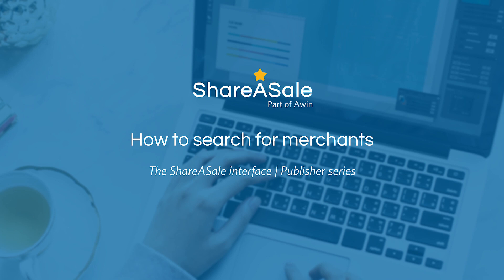Hi everyone, thank you for joining me today. My name is Abby and I am on the publisher management team at ShareASale. Hopefully you've watched and are familiar with the first part of this training series, which was an overview of the homepage.